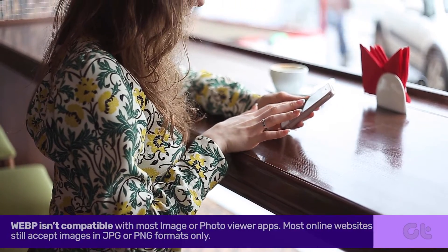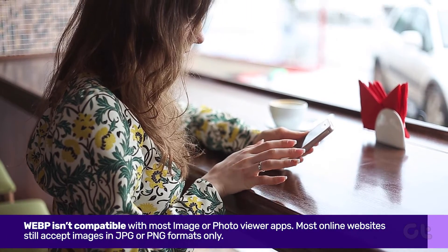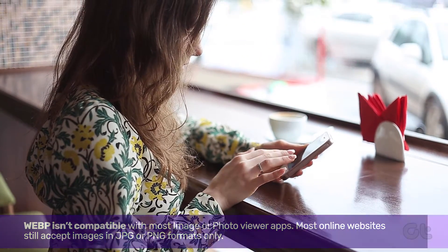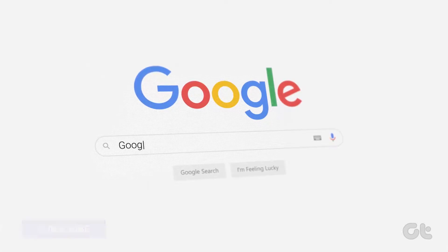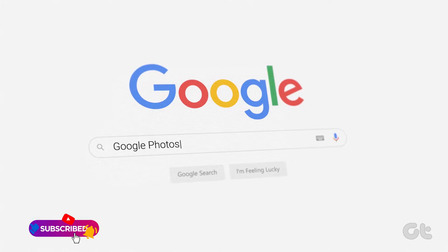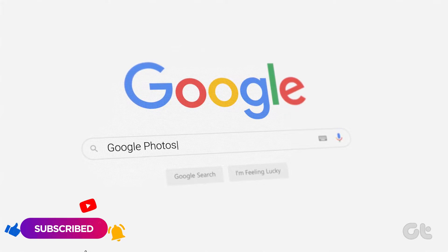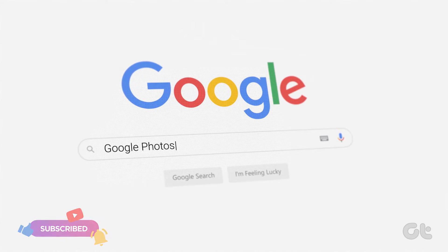WebP isn't compatible with most image or photo viewer apps, so let's see how we can convert this format to other formats such as JPEG or PNG.